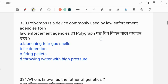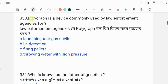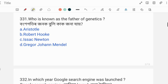Next question: A polygraph is a device commonly used by law enforcement agencies. The correct answer is Option B: Lie Detection. A polygraph is used for lie detection by law enforcement agencies.